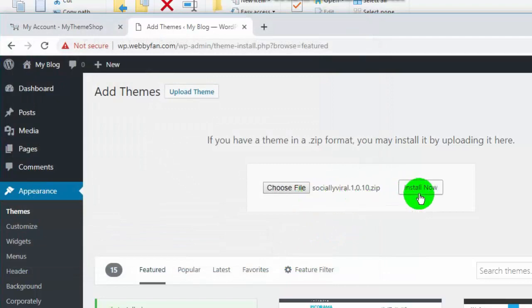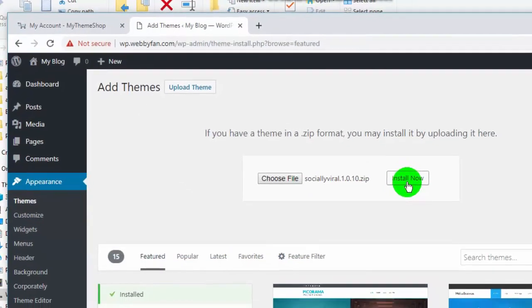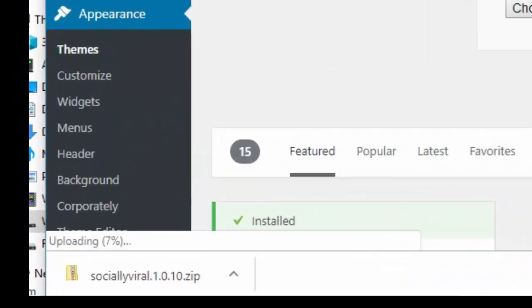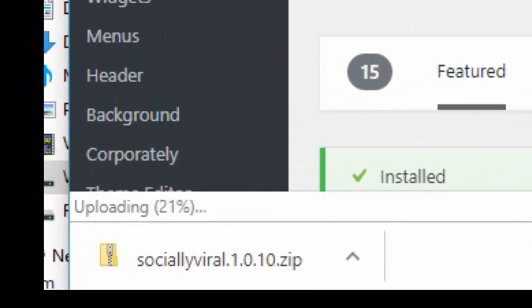Now click on Install Now. Now the theme is uploading.